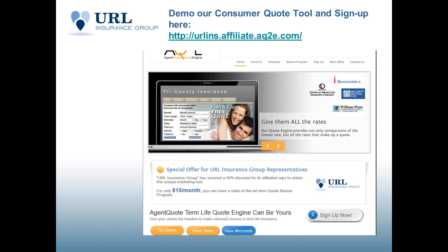What you can do is you can view a video on the program on the front end and your back office CRM within the system. You can demo it, run some quotes, see how it works, and you can view a microsite. So for the $15 a month, essentially what you're getting is your own free life insurance microsite with a quoting portal.